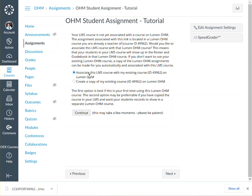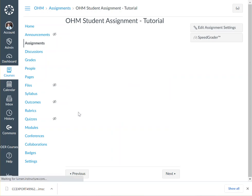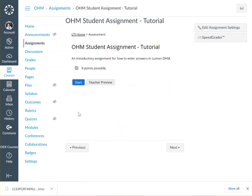Because you've just downloaded your OM course and loaded it directly into Canvas, you'll want to associate the LMS course with your OM course. In this example, our OM course ID is 49962. We are now going to click Continue, and now we have successfully linked our OM course to our Canvas course.